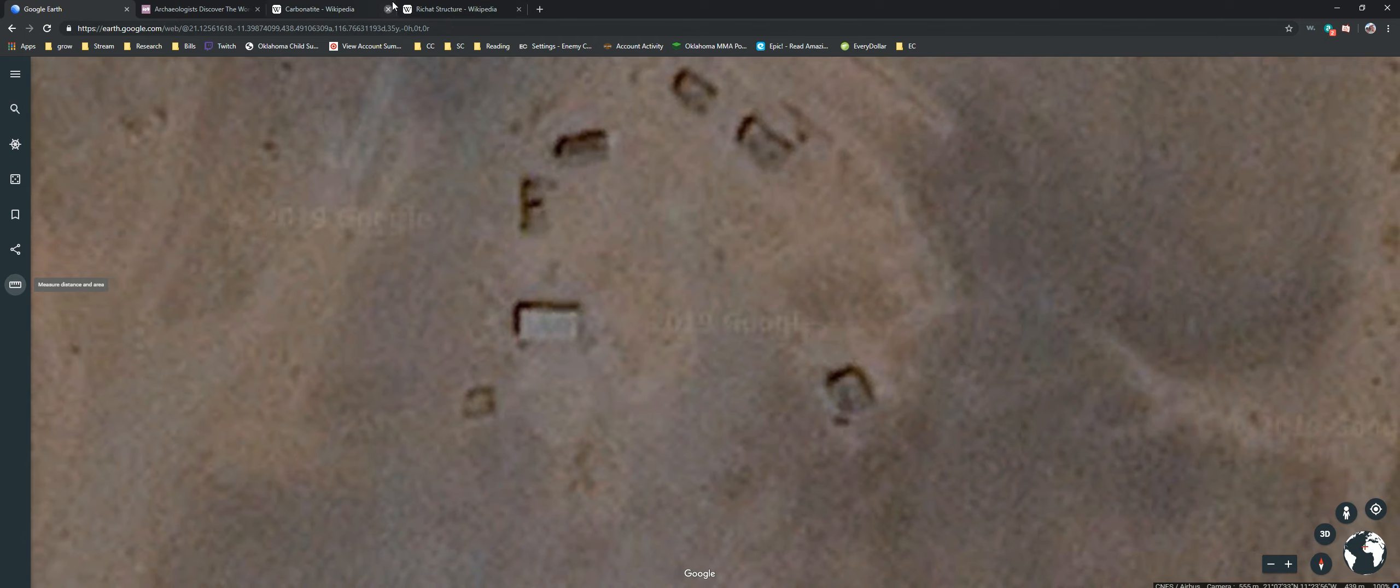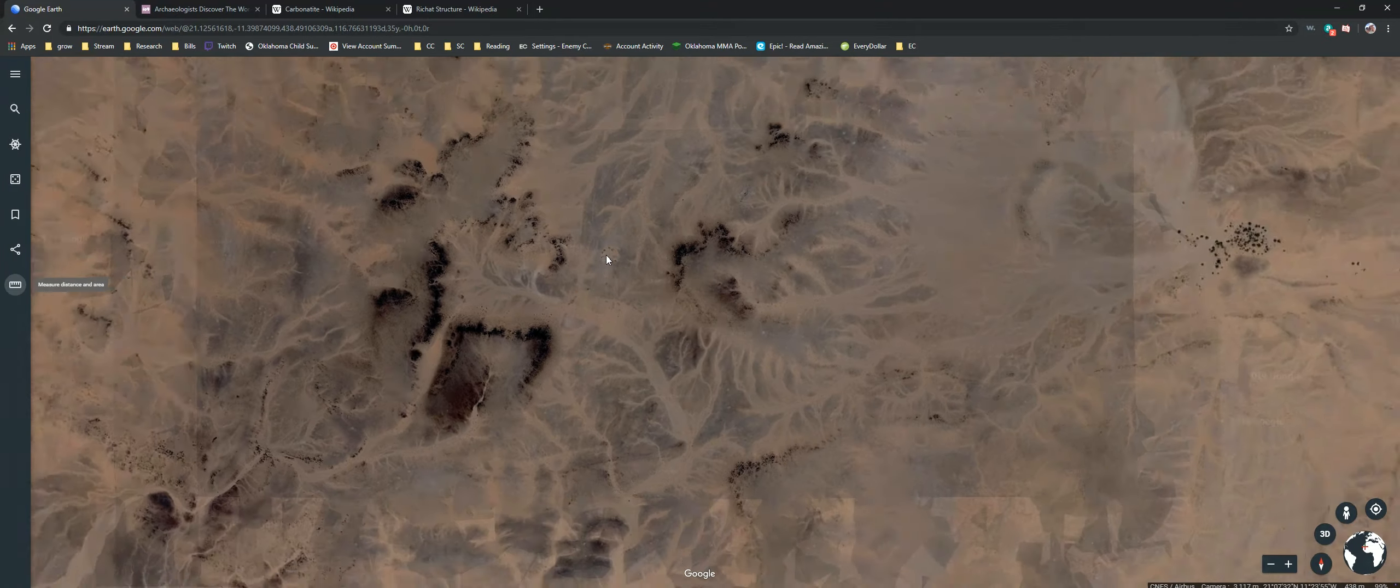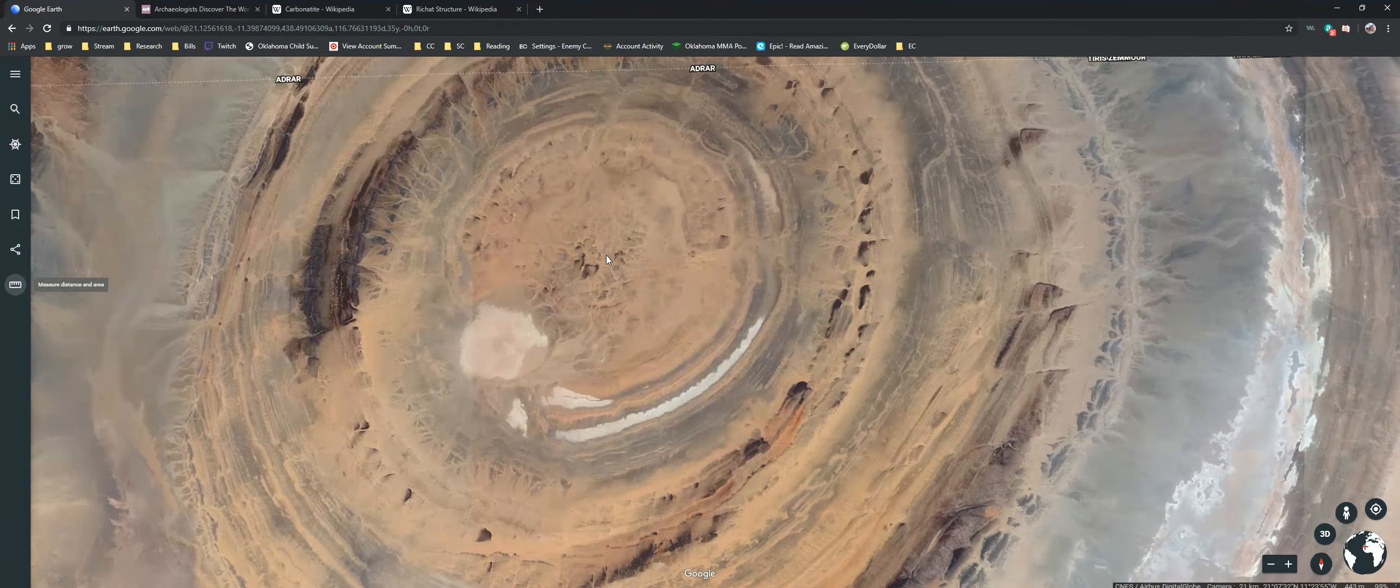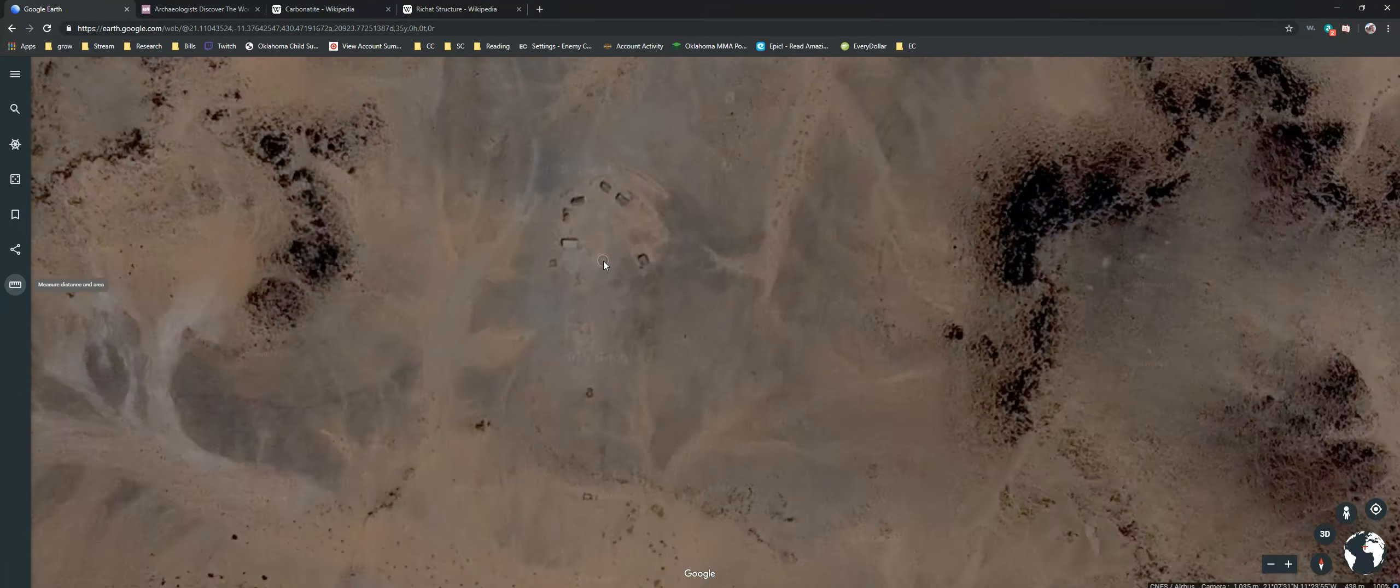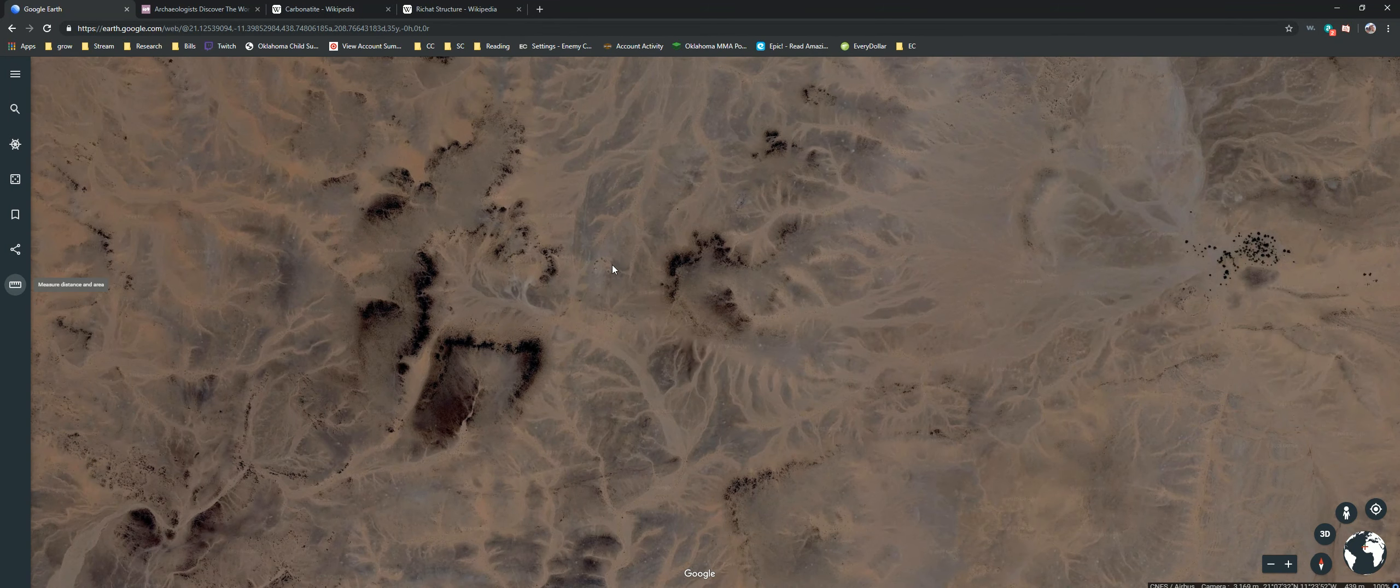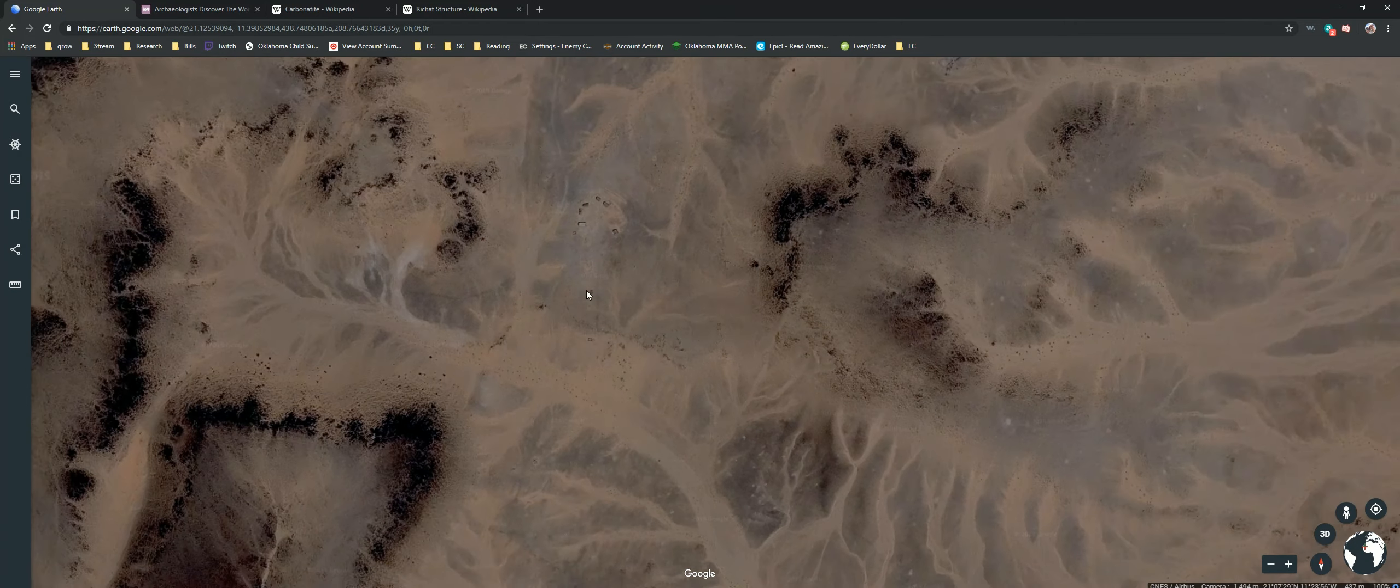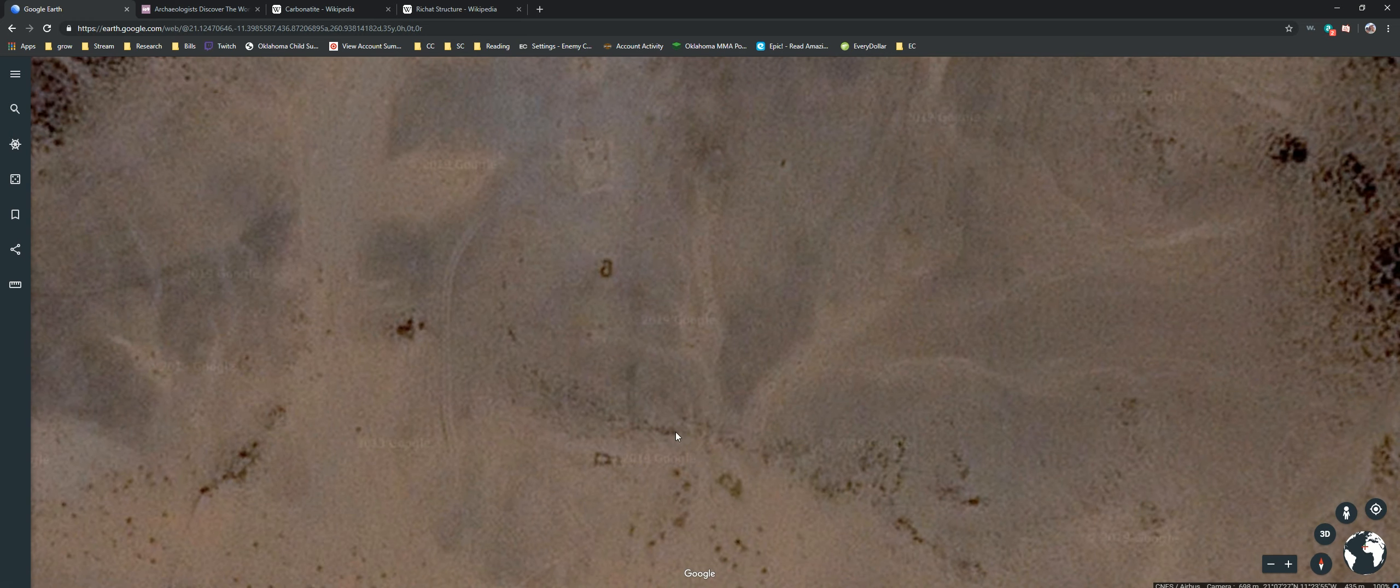Yes, right there, Richat Structure. Check this out. In the dead center of the Richat Structure, there is a megalithic stone circle. It looks ruined and blown apart, and I was screwing around just checking it out, looking at these things. Here's another structure, very strange. There's a kind of circular, don't know what that is.